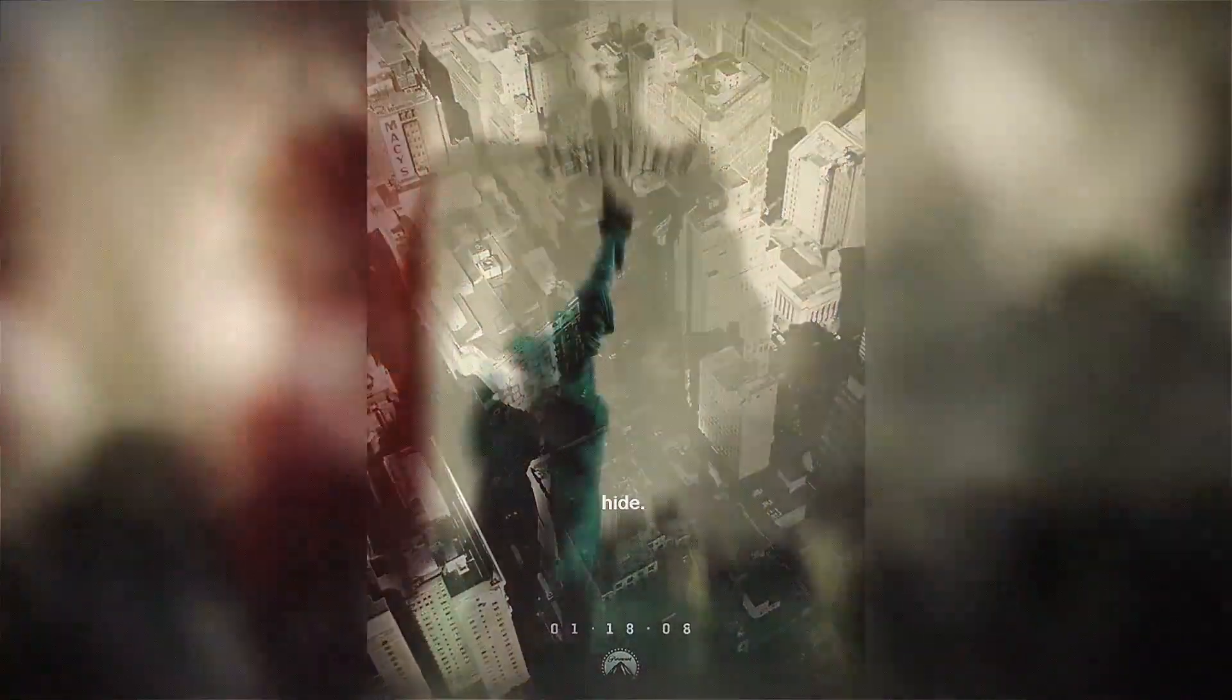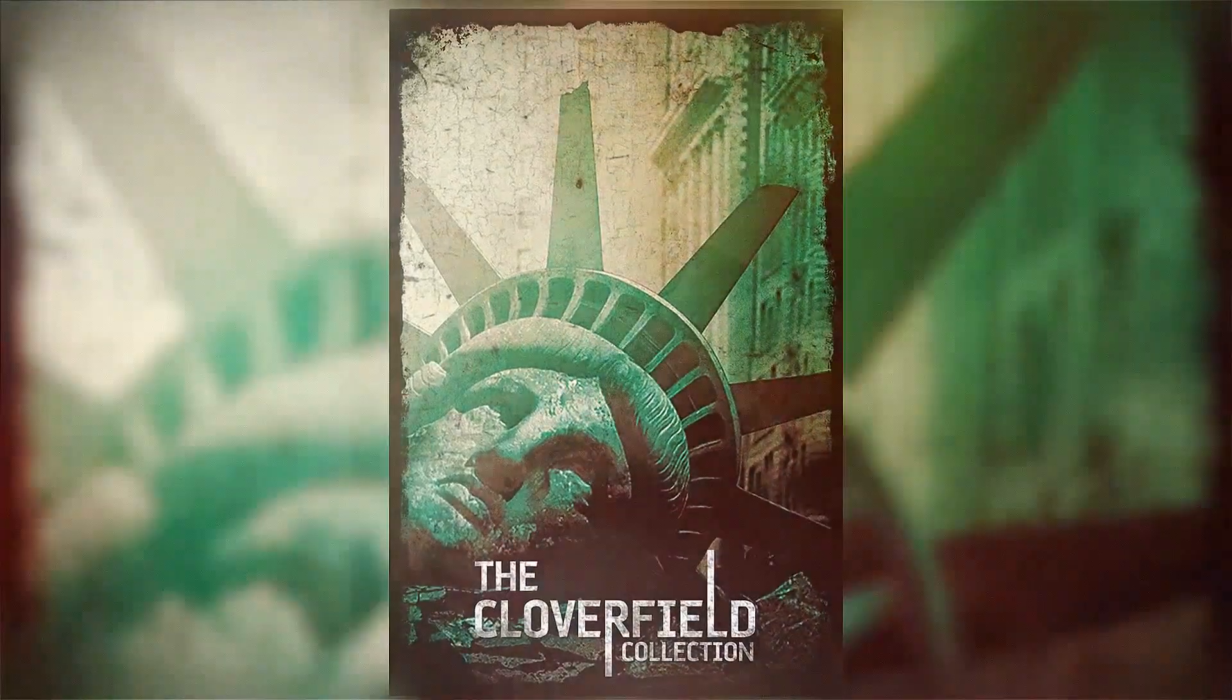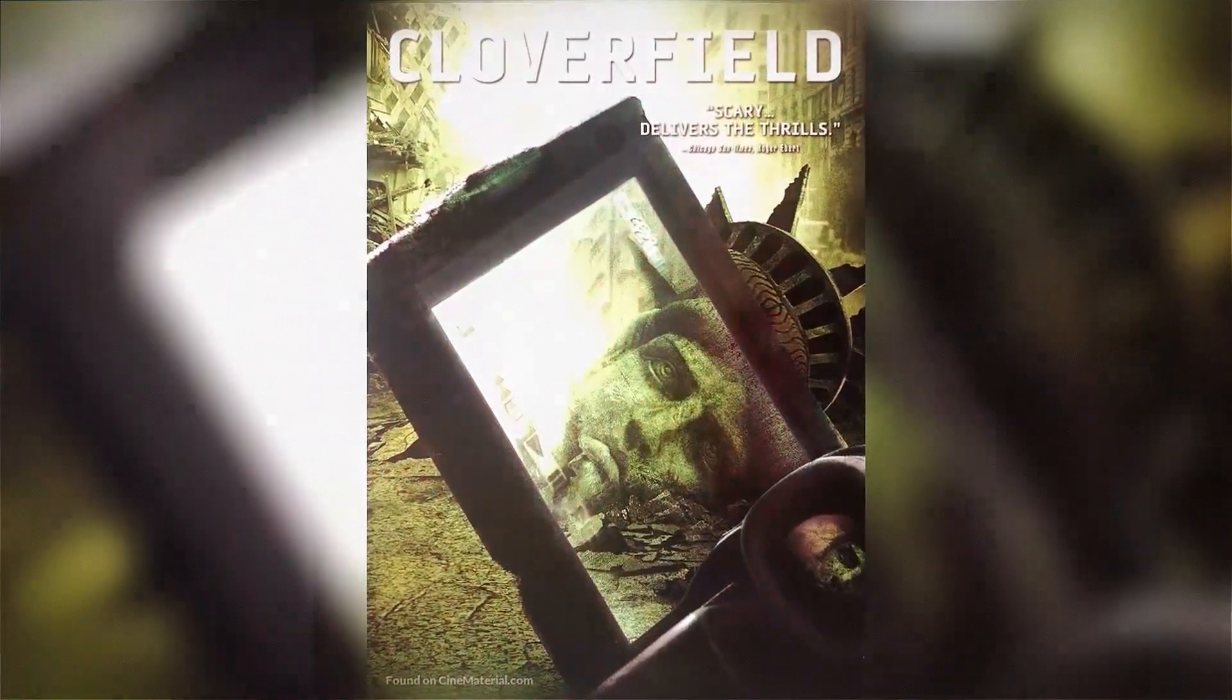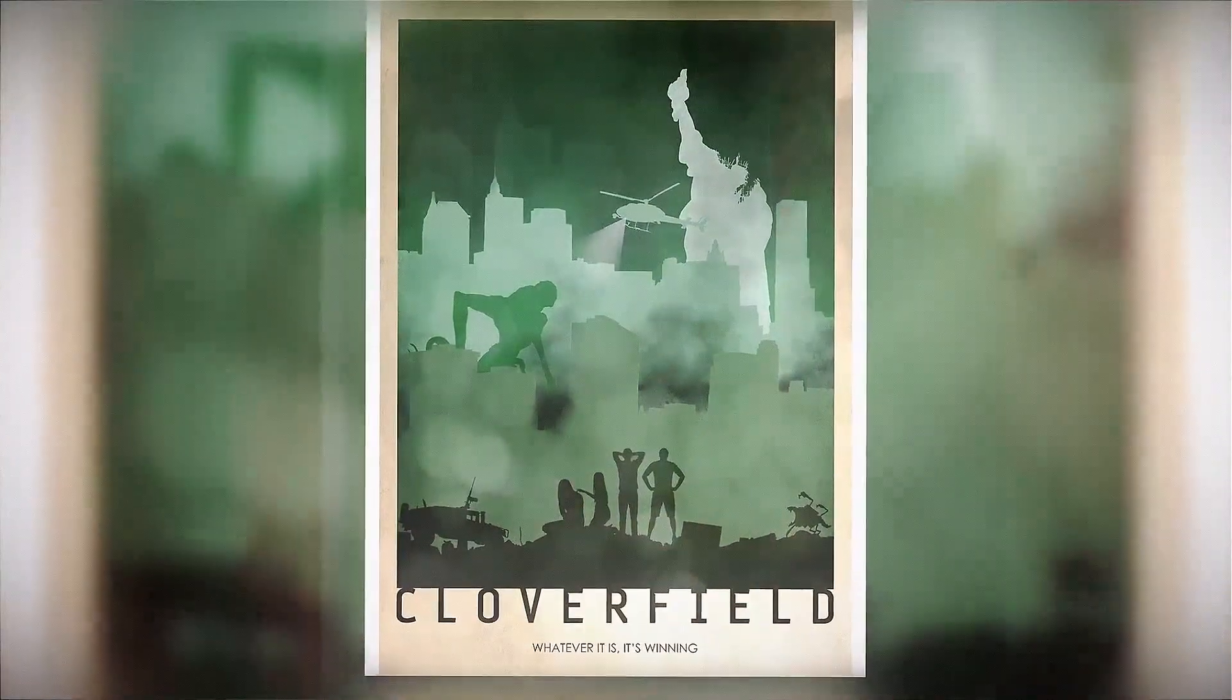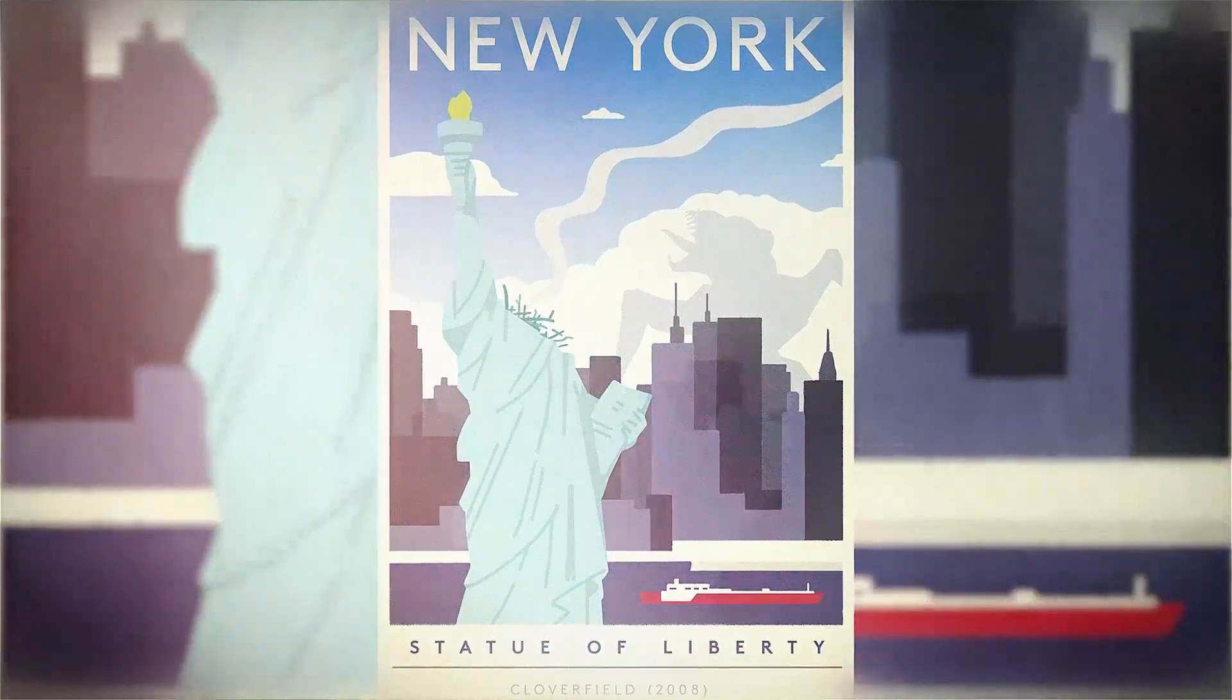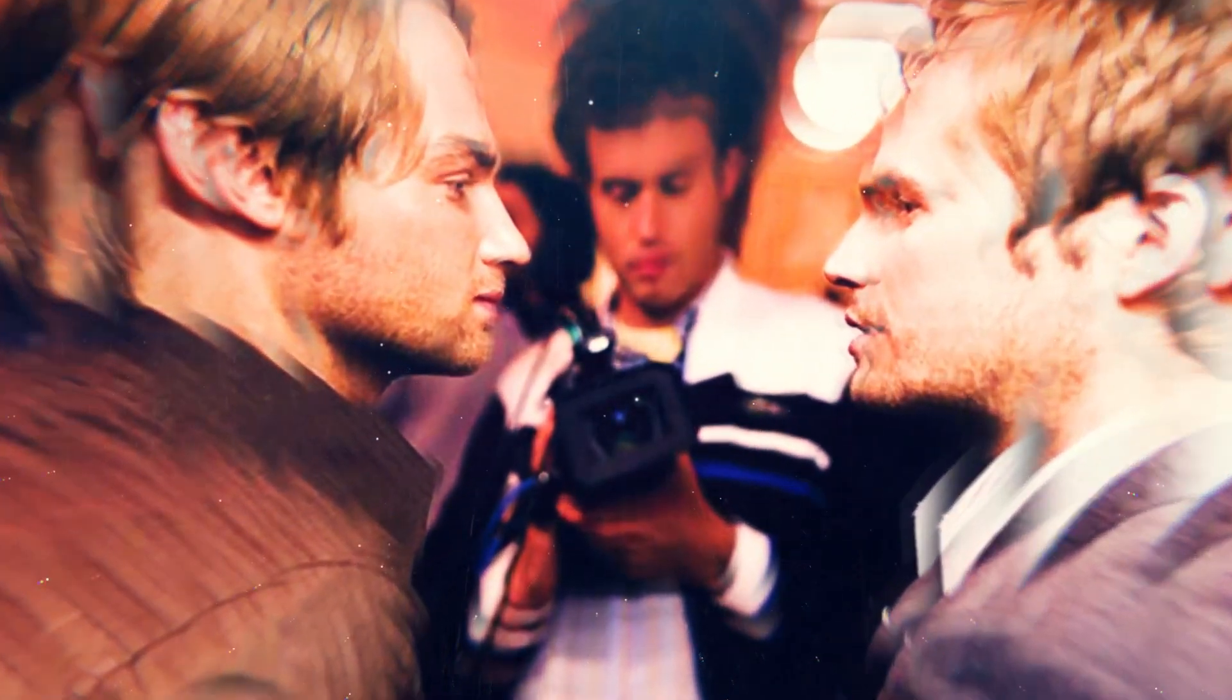They definitely created this kind of creature. When you read up on the websites, when you do the alternate reality game, I mean, they do try to get across the Brooklyn Bridge. Mike Vogel buys it on the bridge. A giant tentacle comes up and takes the bridge out. So you know that this thing's got a lot of elements of monster design going on.